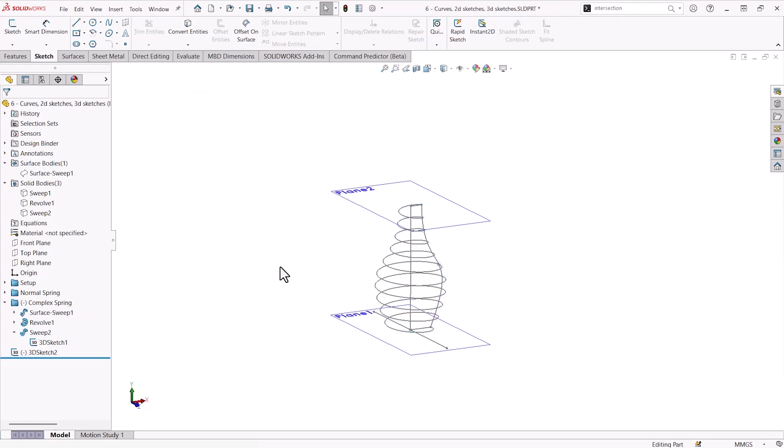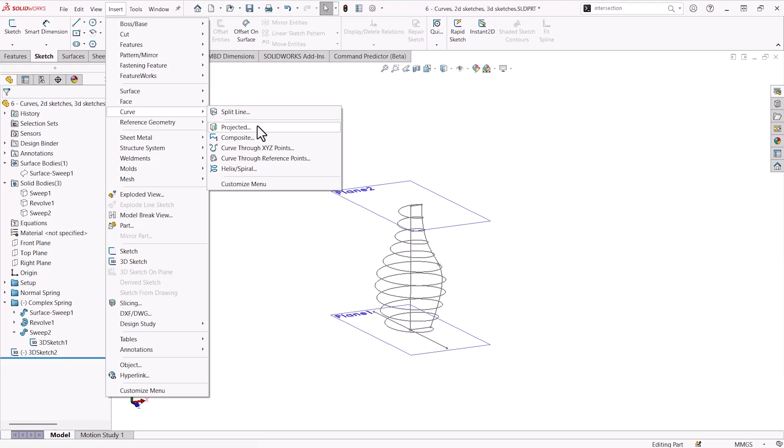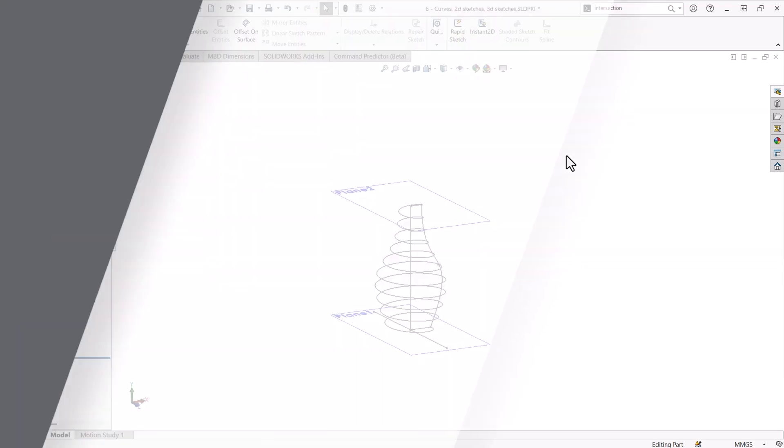So again, curves are able to create geometry that would be difficult to otherwise using a 3D sketch or a 2D sketch by making them greater than the sum of their parts. It's also possible with other curve creations like projected curves or composite curves, as well as split lines.